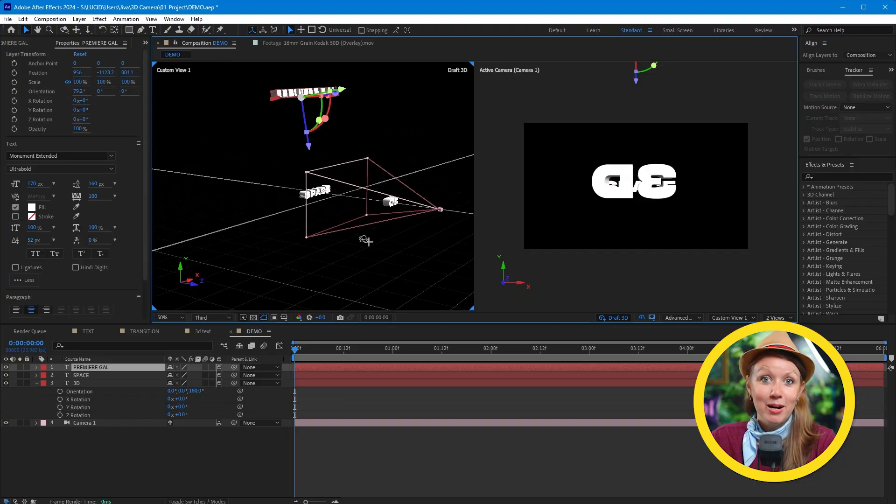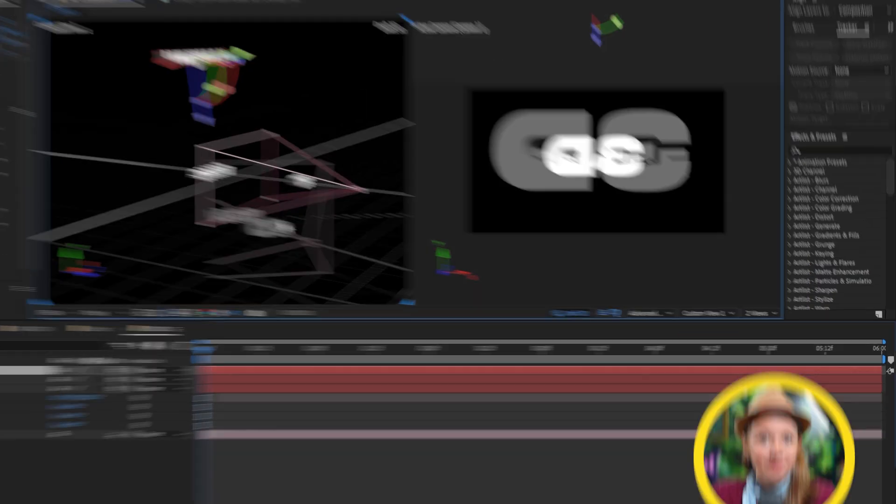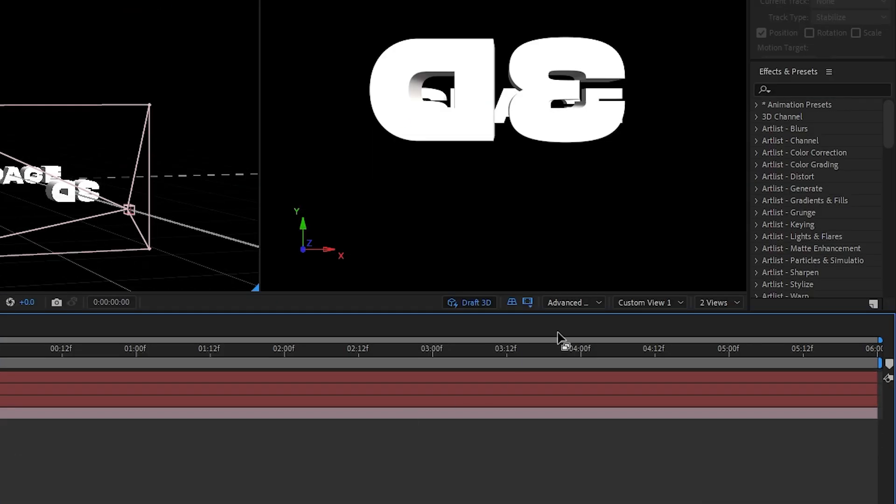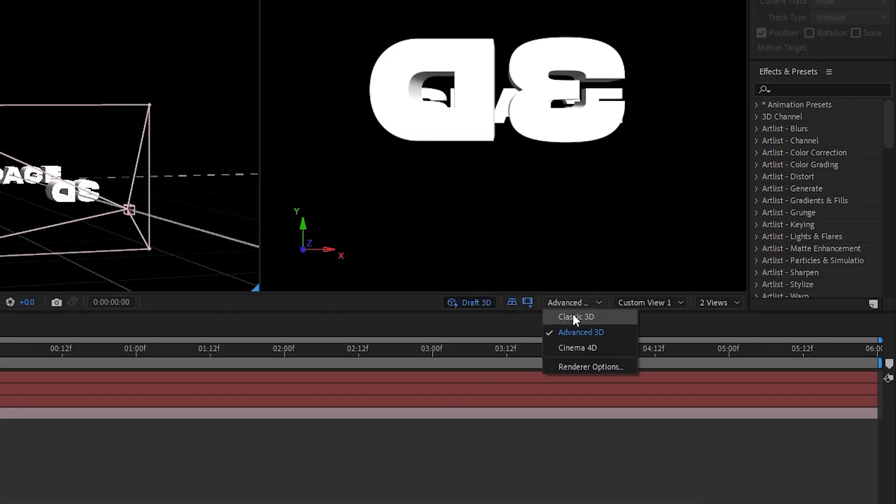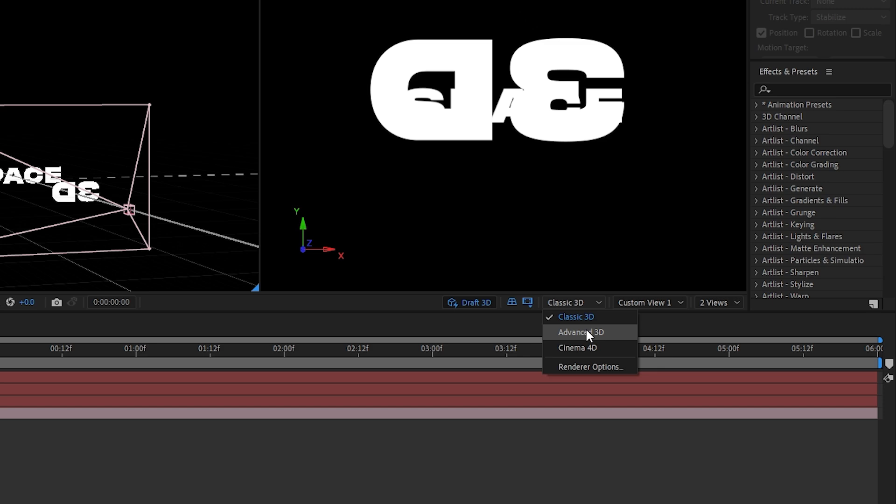So once everything is in the right spot, it's now time to add lighting. But before that, it's important that we change to After Effects new advanced 3D render.